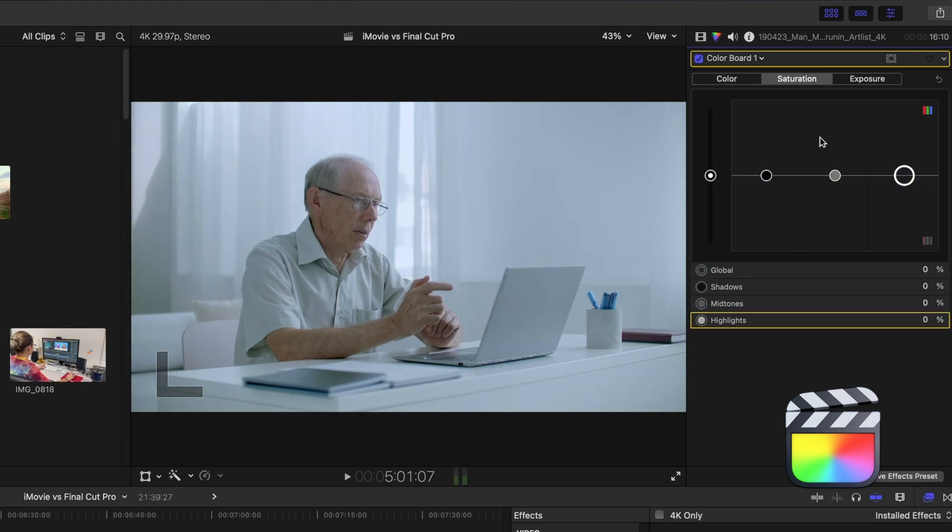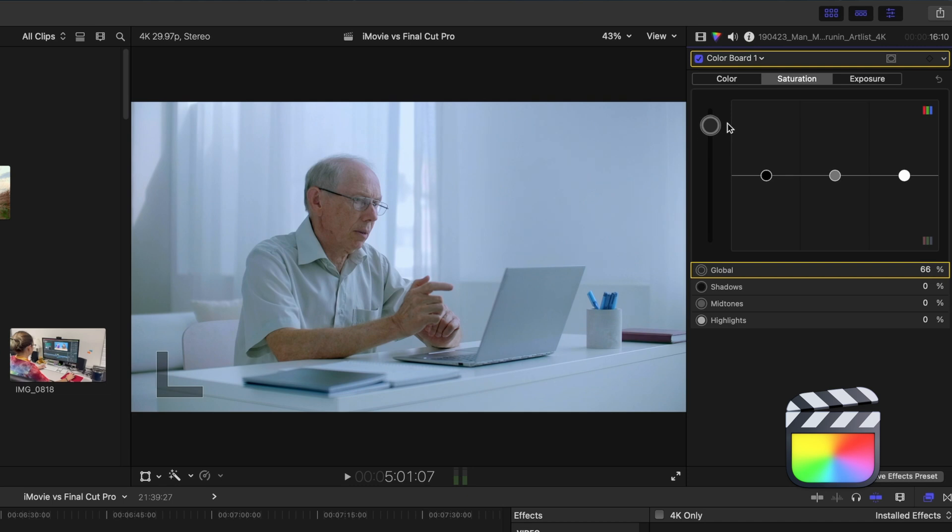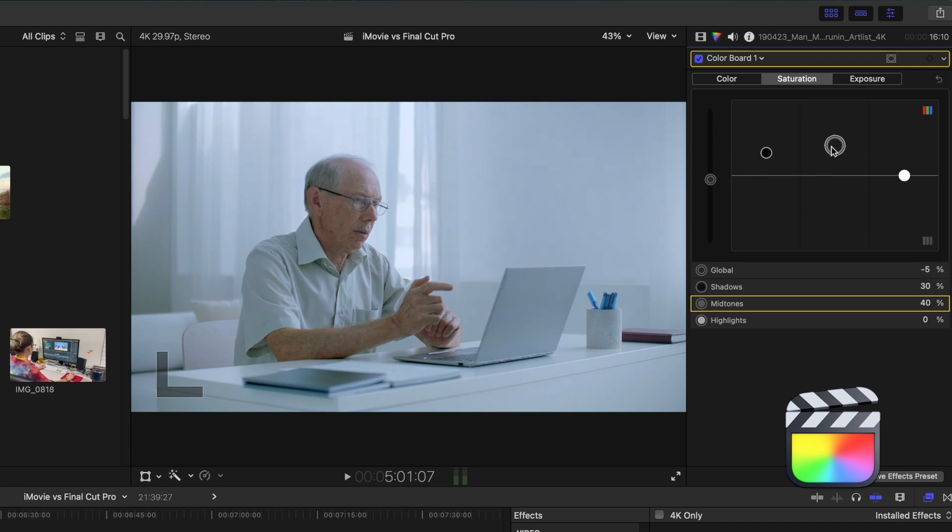And I can also adjust the saturation again, not just globally, but by highlights, mid-tones, and shadows.